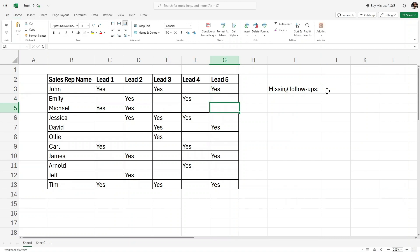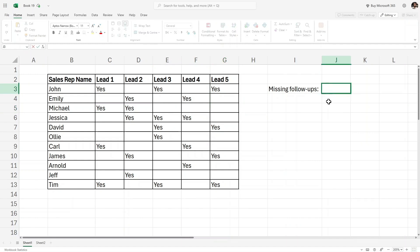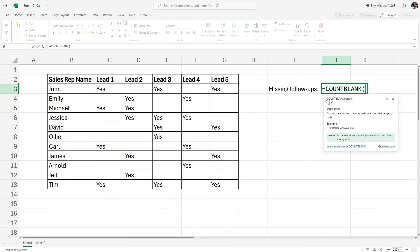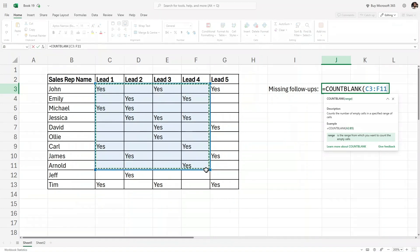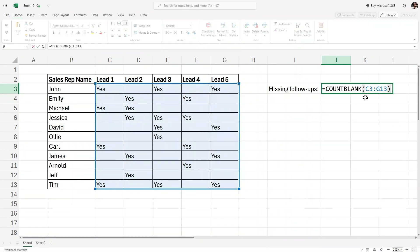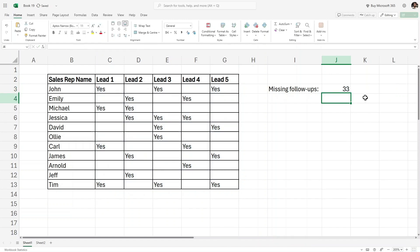In this case we will use the COUNTBLANK function. It's very simple. Here in this cell I'll write equals and then COUNTBLANK. Inside the COUNTBLANK I will simply select all of these cells, that is our data, and then close the parenthesis and hit Enter.